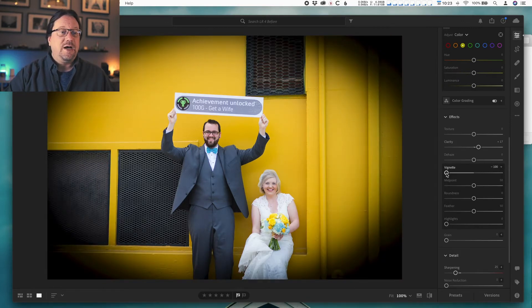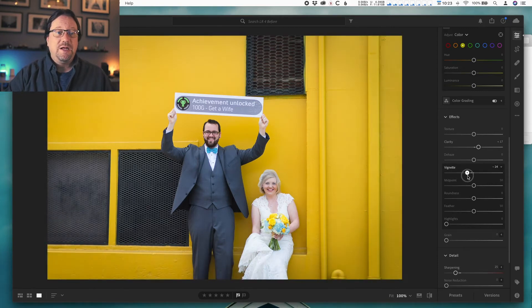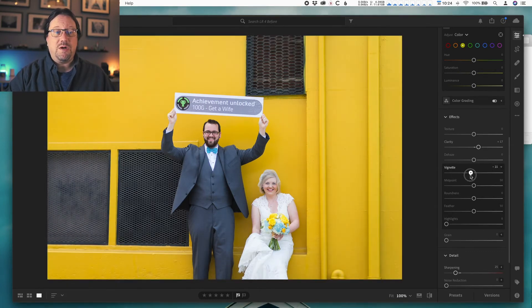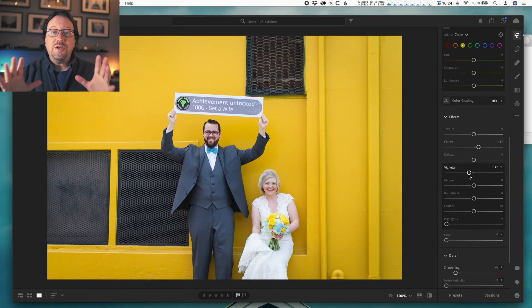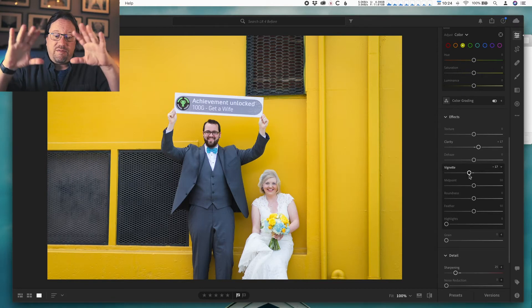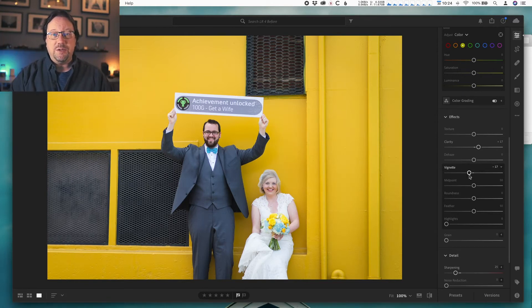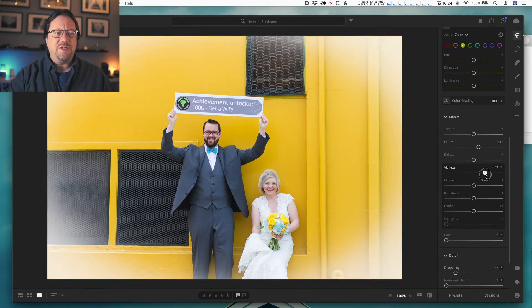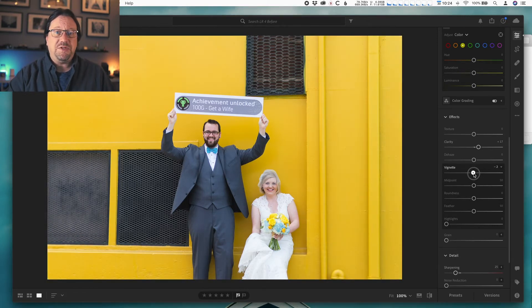So again, vignette is an effect — that's why it's in the effects panel. I try to use it in a subtle way so that it's not 'oh look at my vignette,' but more that you don't really notice it, yet it's enough to help keep your attention in the middle of the photo. That's how I use it. I hardly ever do white vignettes — I personally don't like that look, but it's up to you.